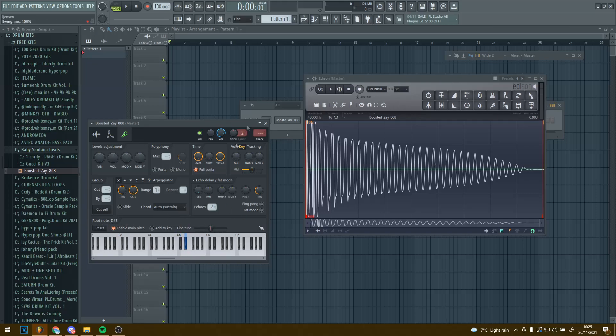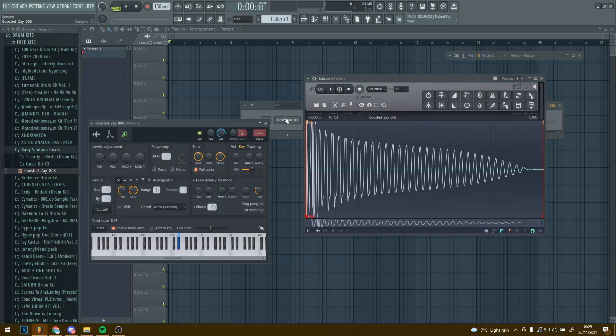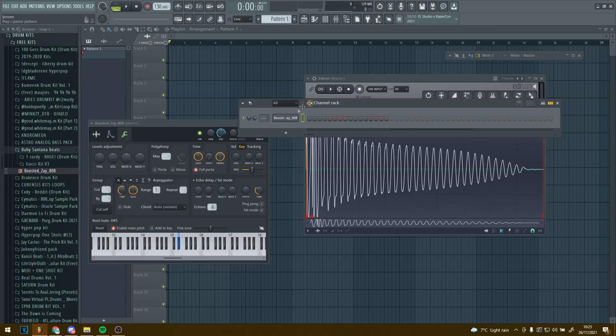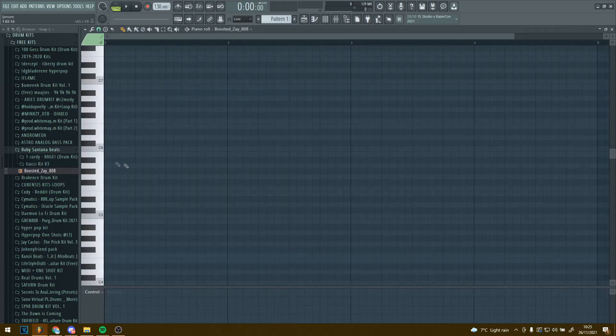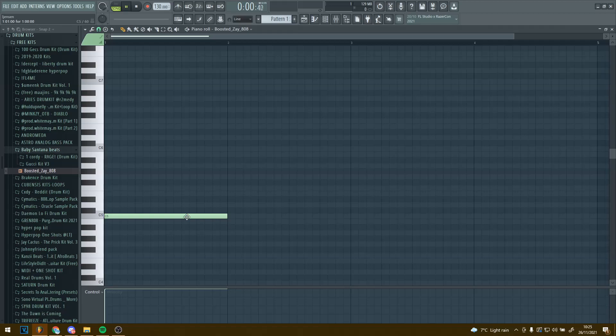So now it's on D sharp and now the 808 should be tuned to C. So now if you go back in and then you go to the piano roll and you play C, there you go. This is now an actual C. So your 808 is tuned.